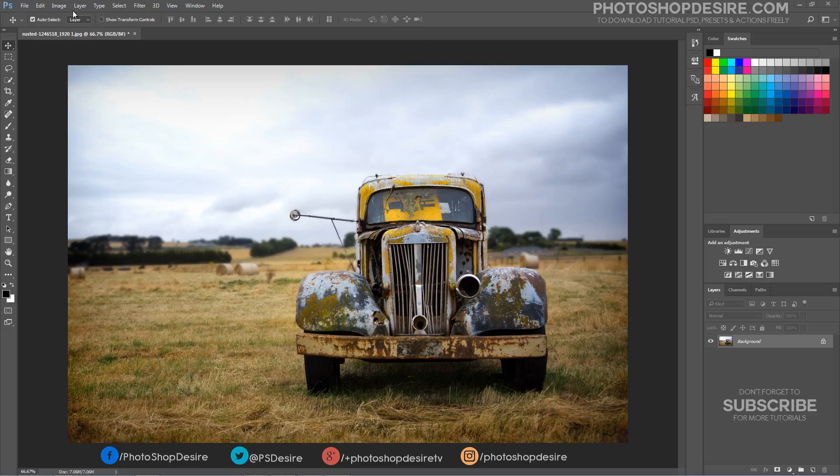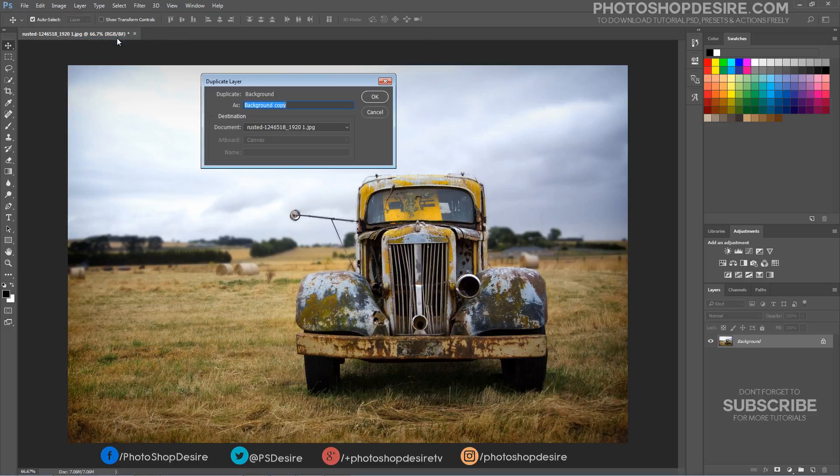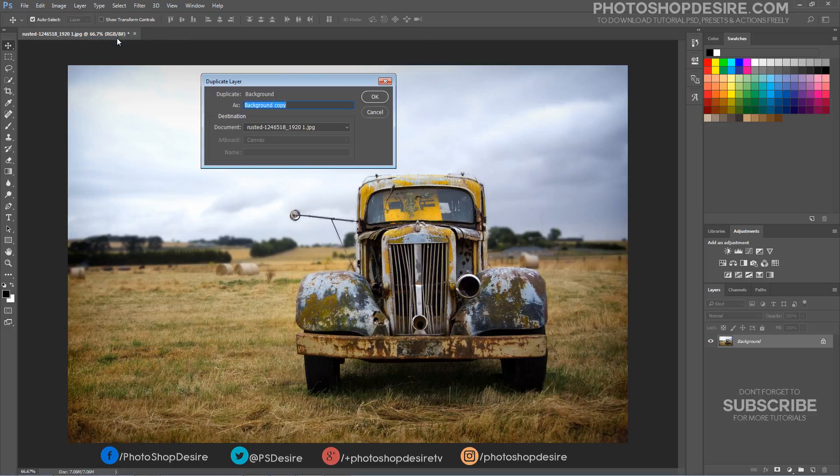First, open the image in Photoshop. Duplicate the layer and convert it to a smart object.